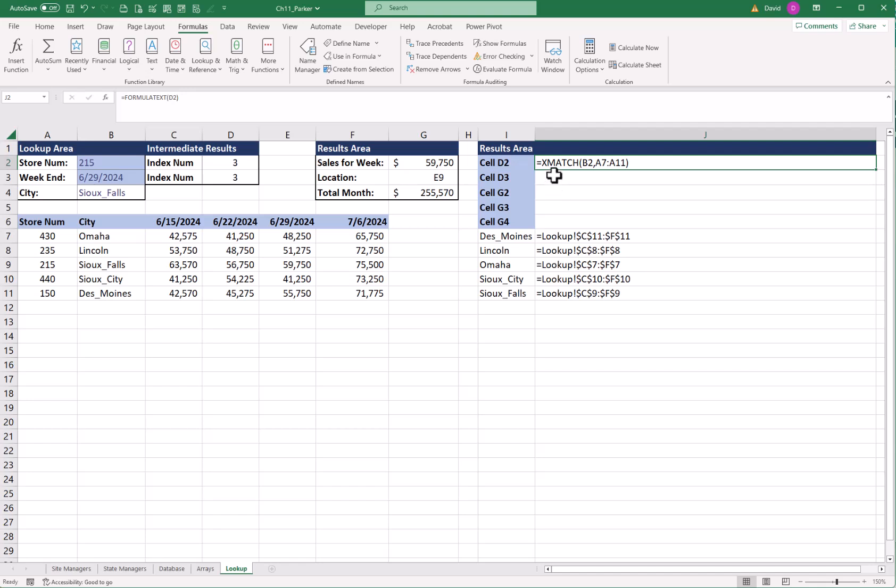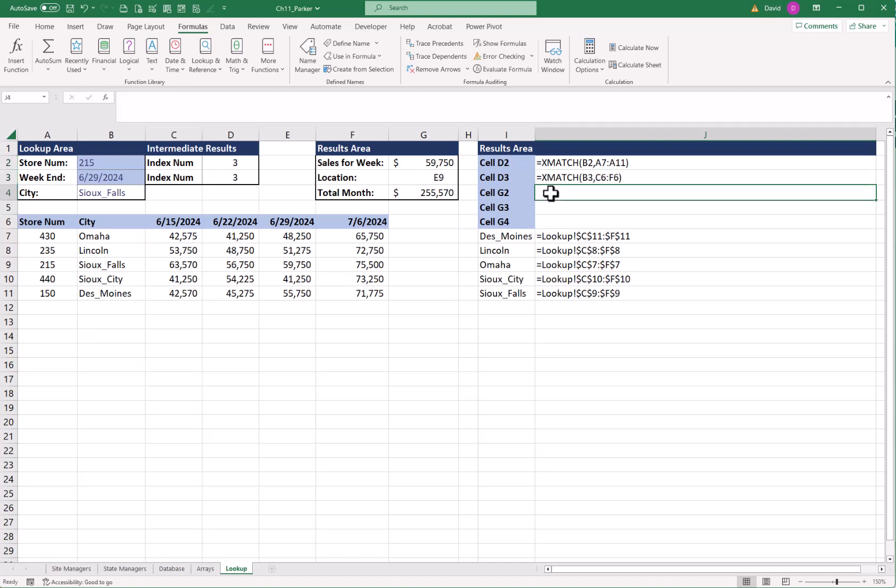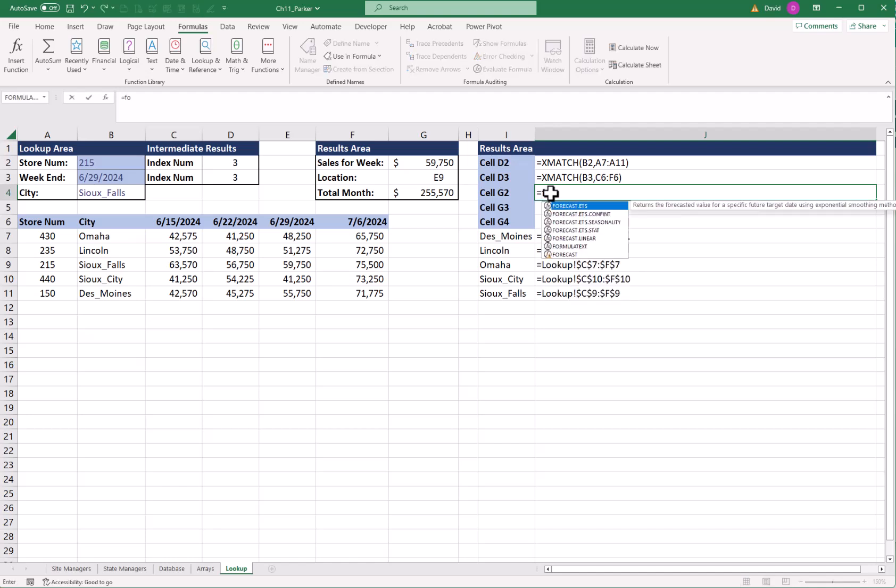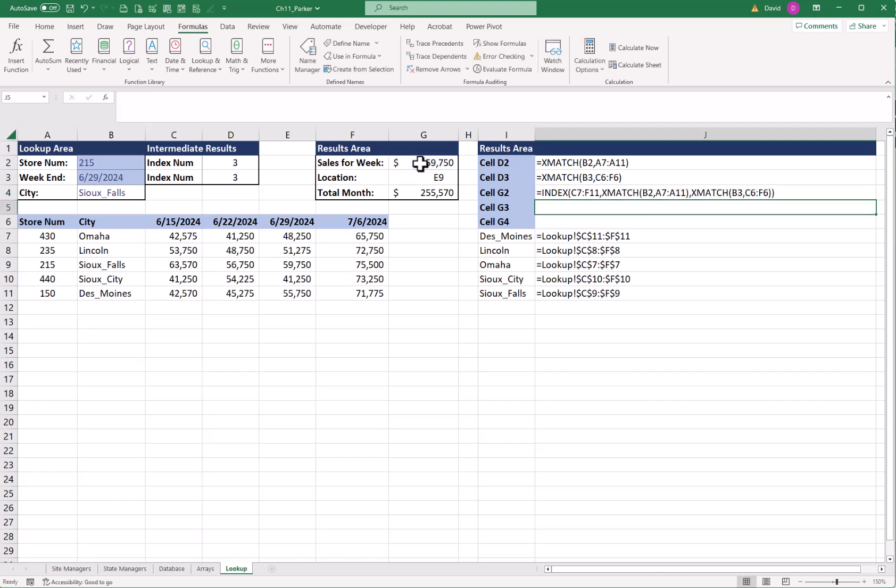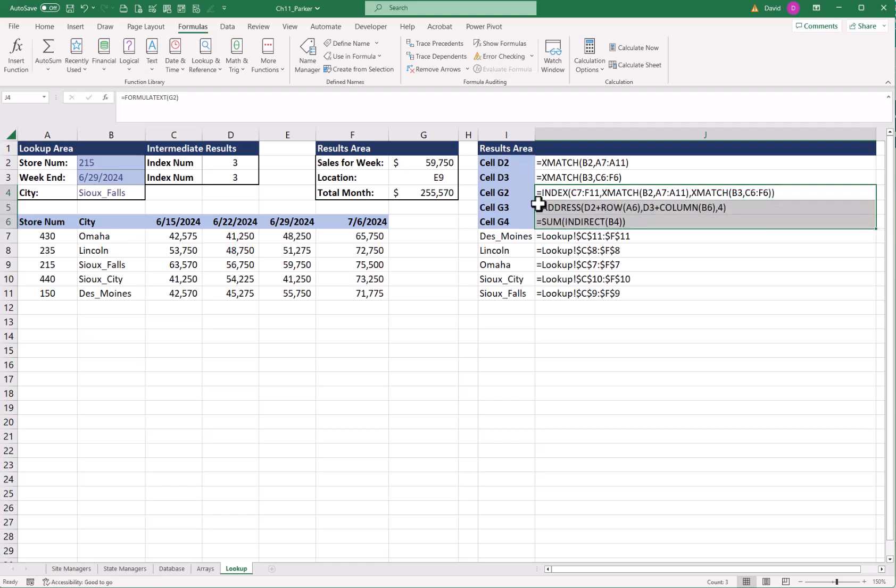And this says I used an XMATCH. Now because it's relative, I can just copy it down one. And I have that XMATCH here for my column. Now I'm going to come down to G2. And I'm going to use that FORMULATOTEXT again by going equals. And I can just start typing form. And there it is. Tab. Grab that first one over here in G2. Enter. There's my INDEX. If I grab the fill handle, drag it down a couple spaces, I have my ADDRESS formula and my INDIRECT.